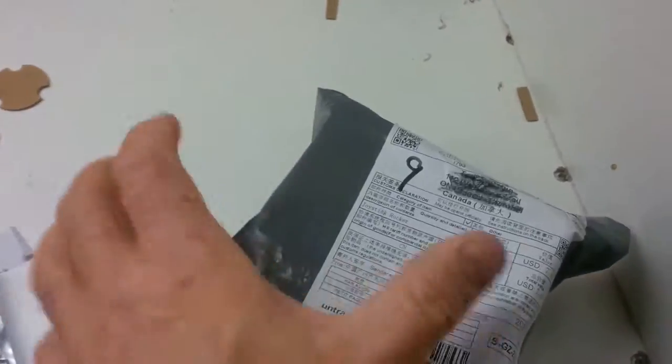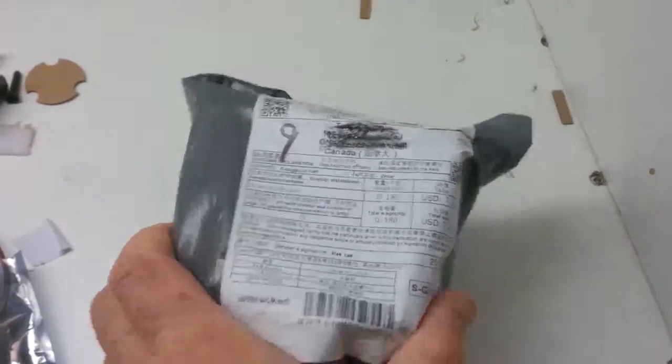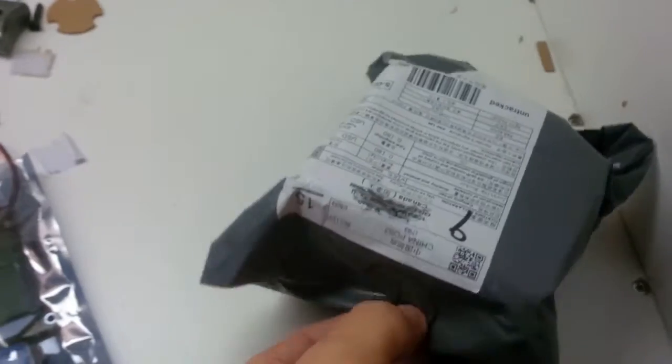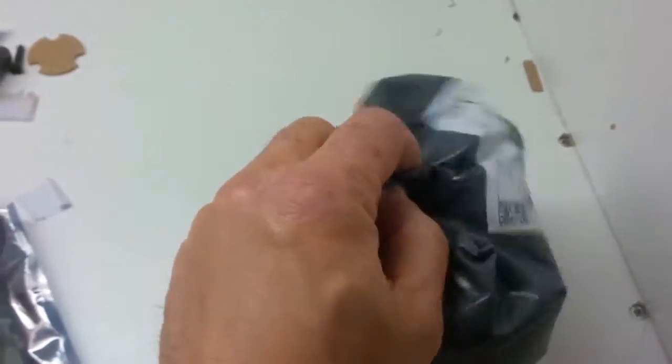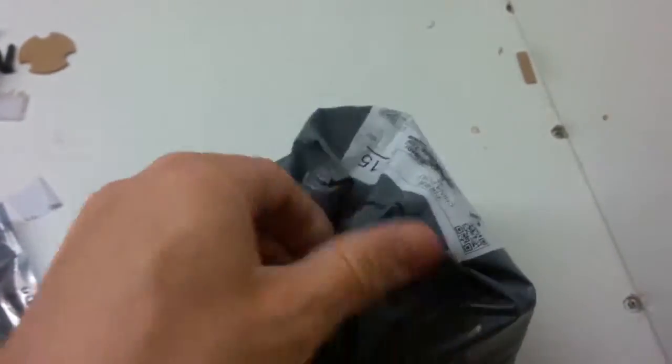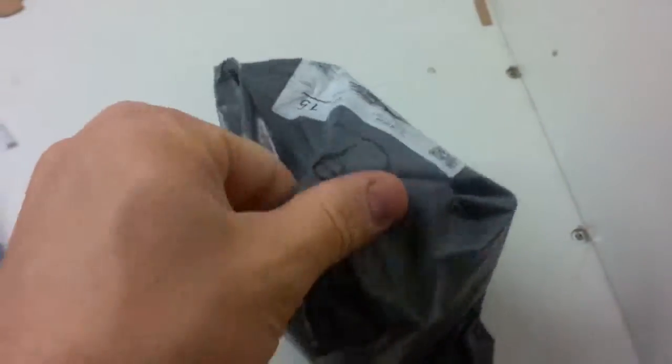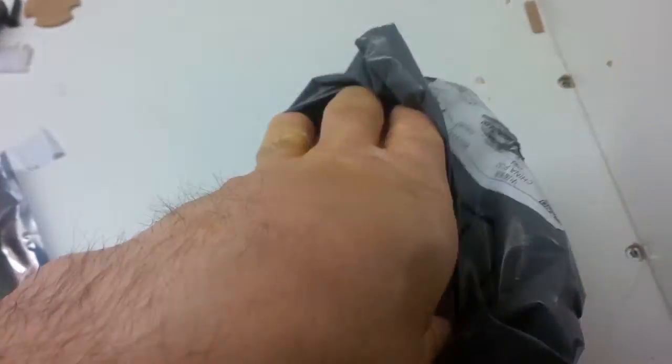So I ordered a joystick from China. Here it is in the package. And I'm going to open it up here for you. Sorry, I can only use one hand at a time because I'm using the other hand to hold my phone to videotape this.